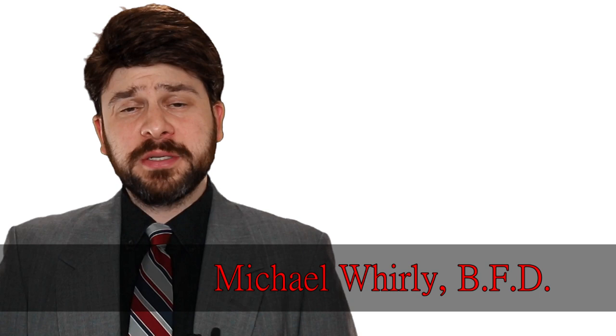Hello everyone and welcome to the Whirlpool, where fibs and fabrications are pulled under and drowned. I'm Michael Whirly. Cultural appropriation is a lot of hooey.